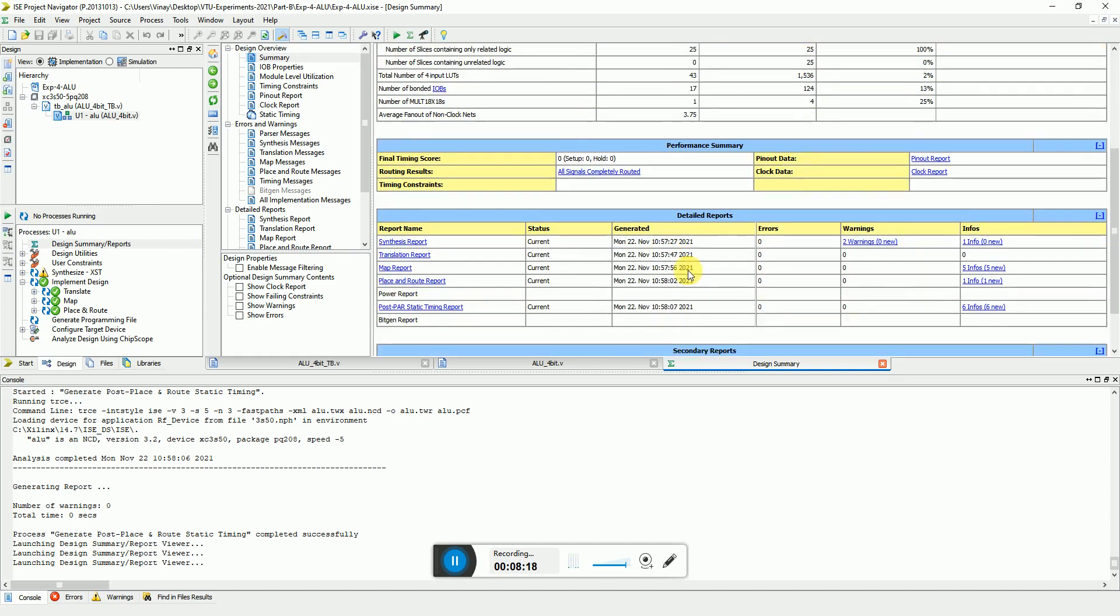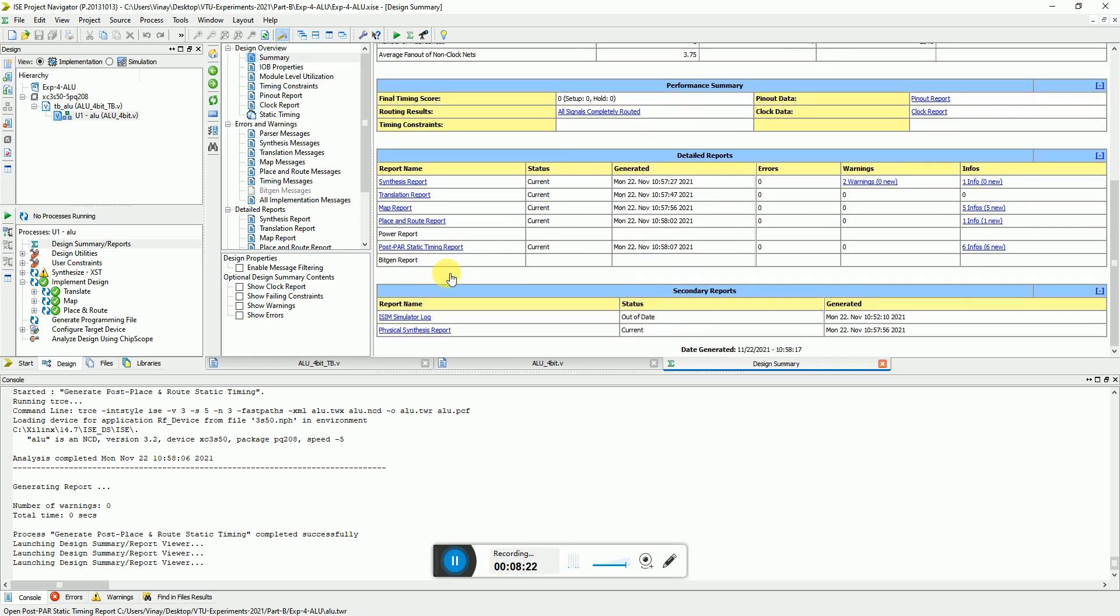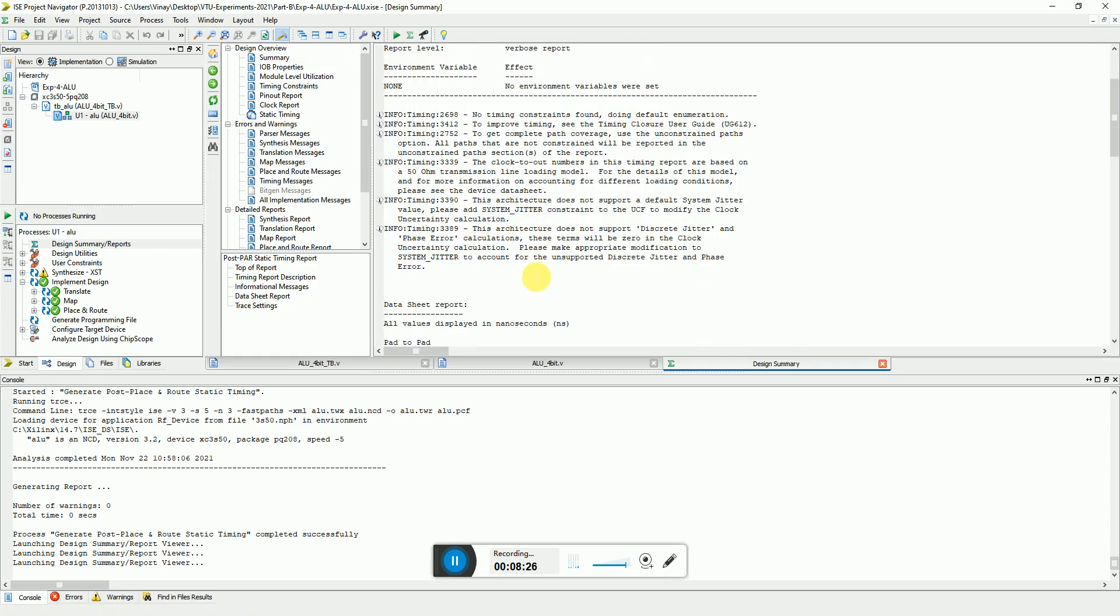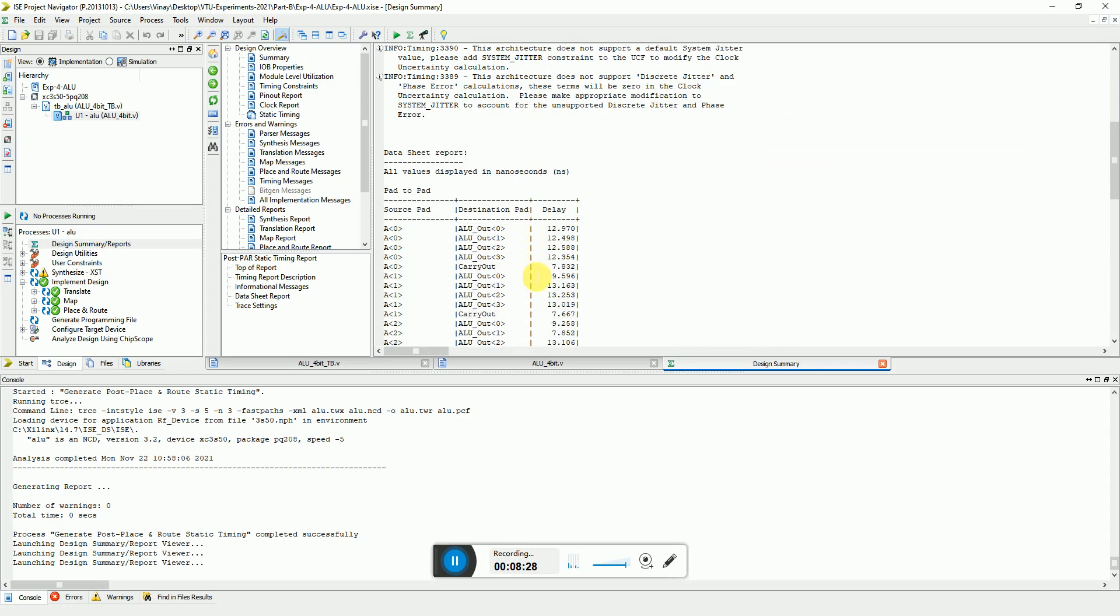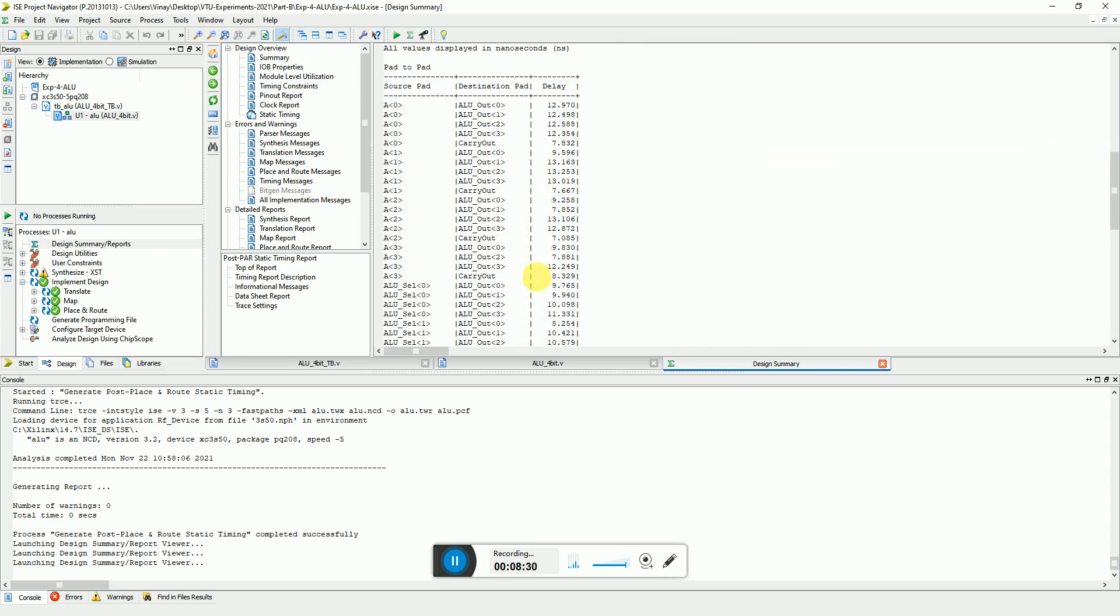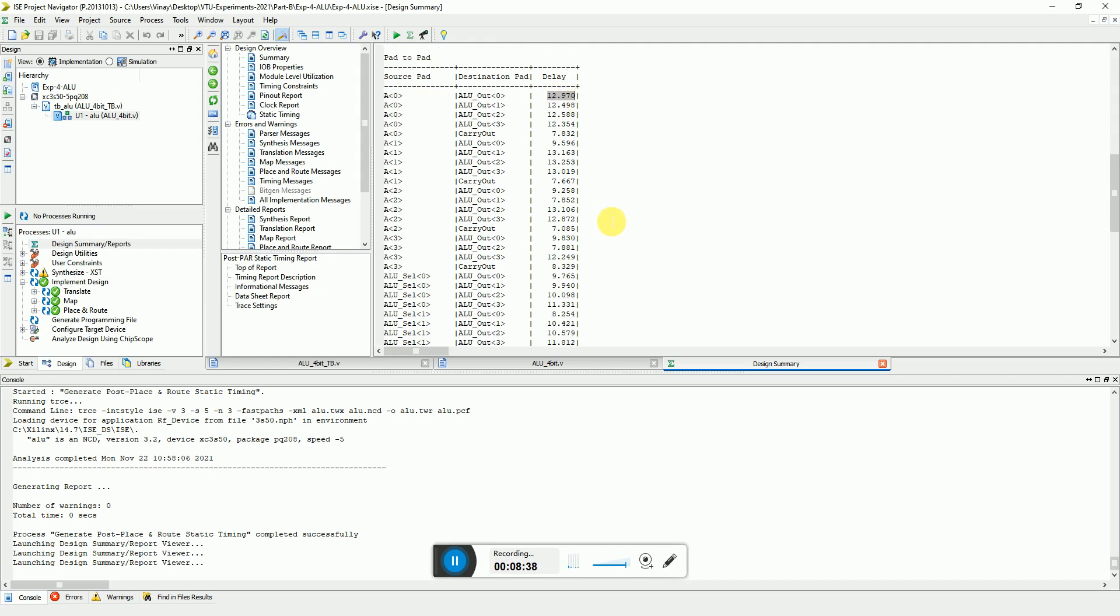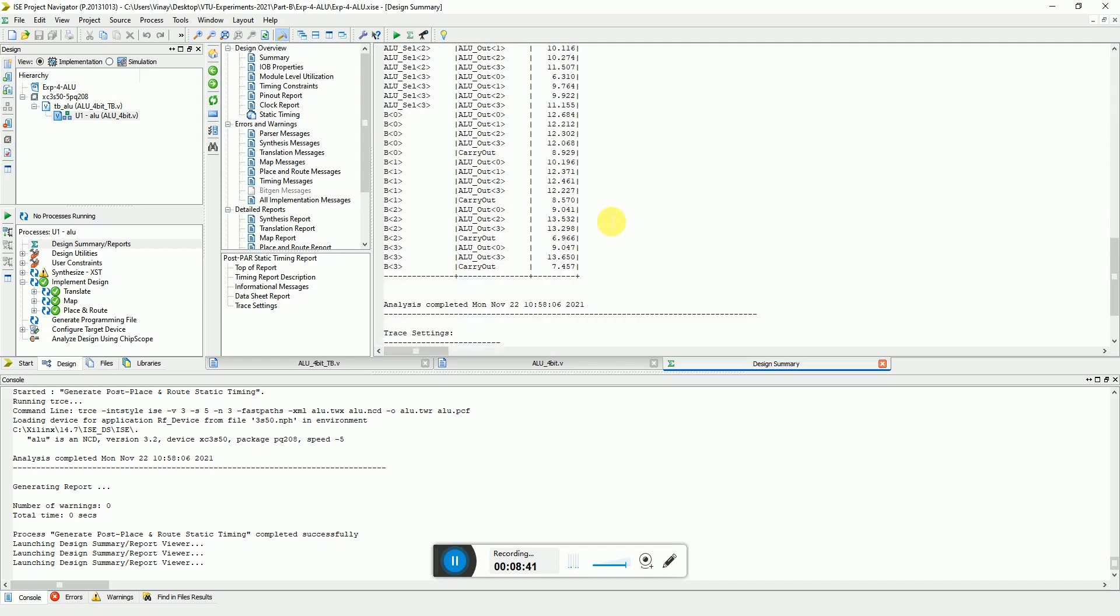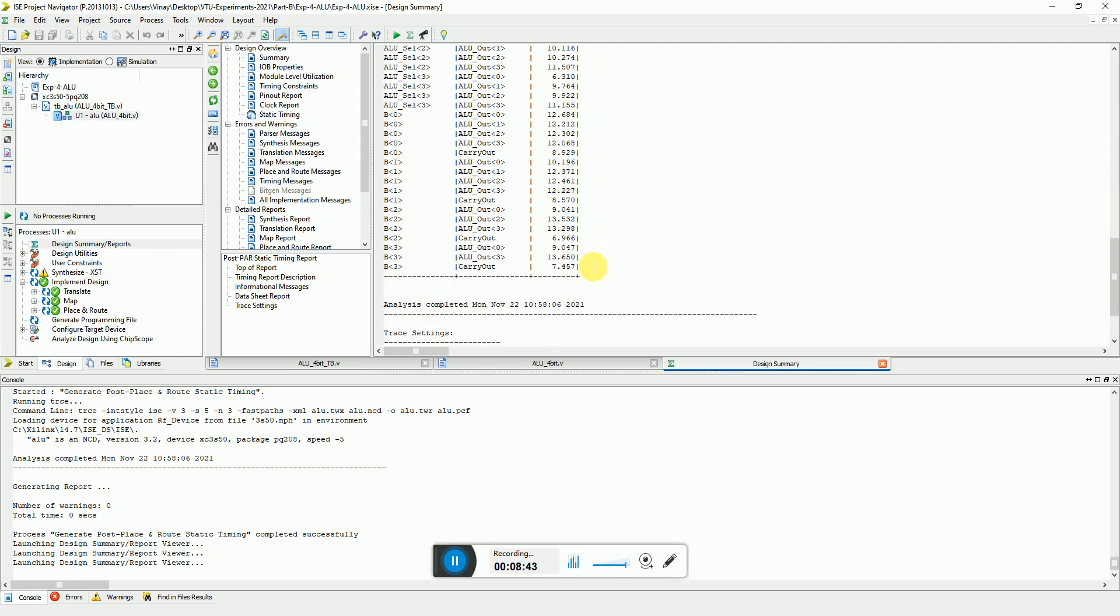Here's the design summary. Here you can see all the device utilization and these are the performance relations. If you open this post after the placement router timing with performance, here are all the pad to pad delay.